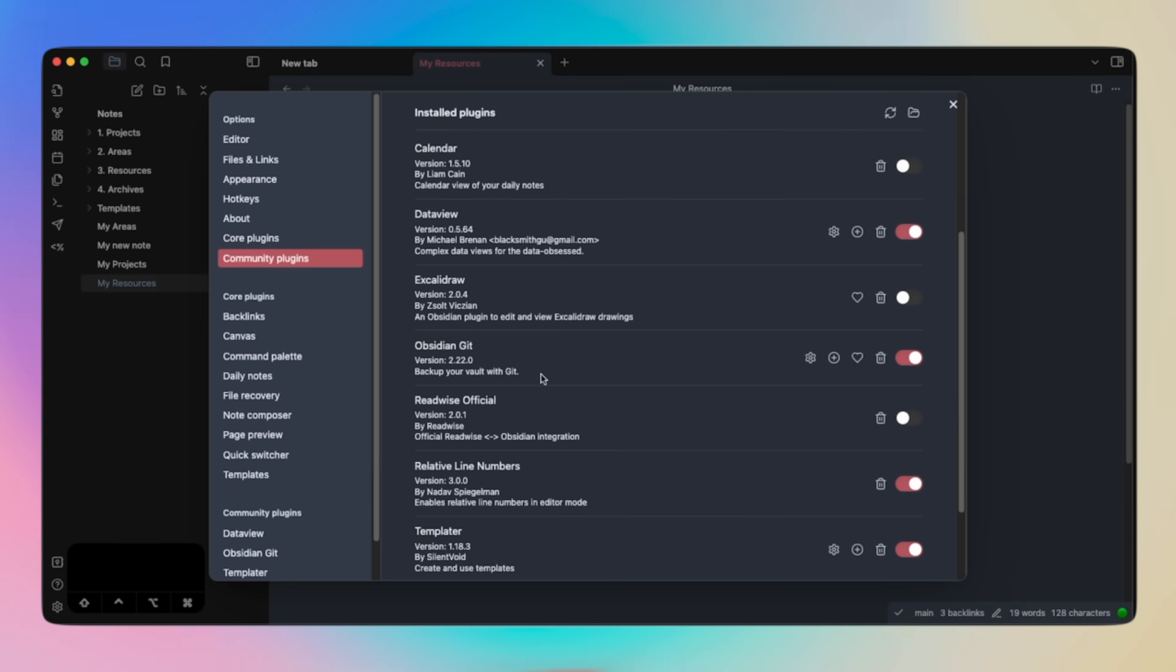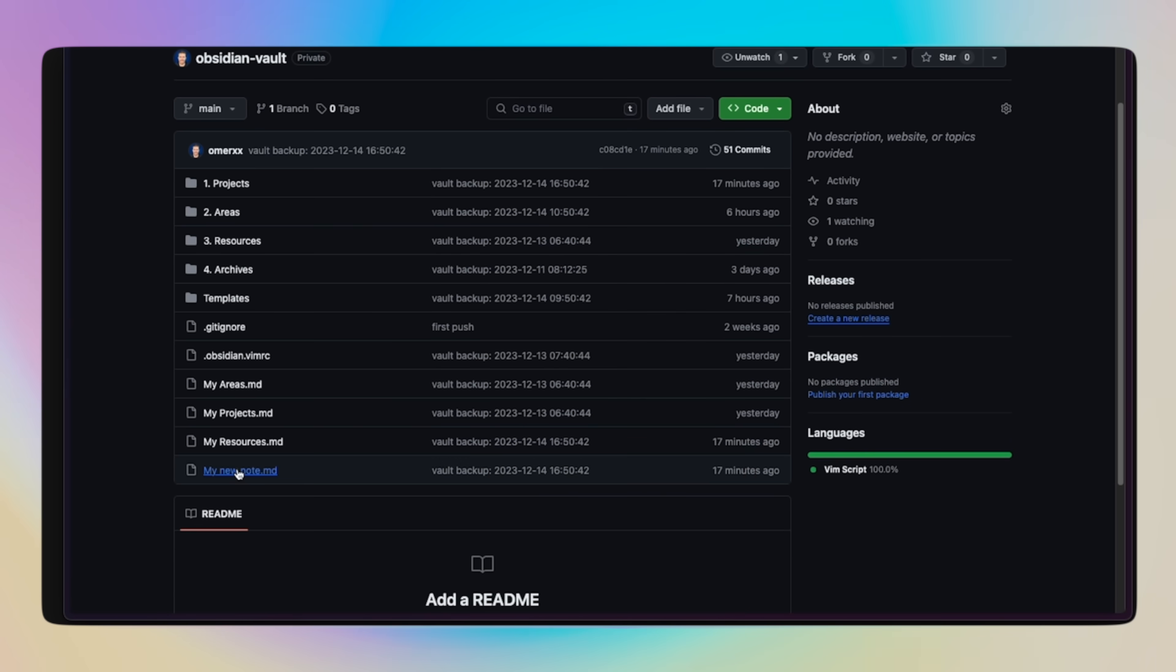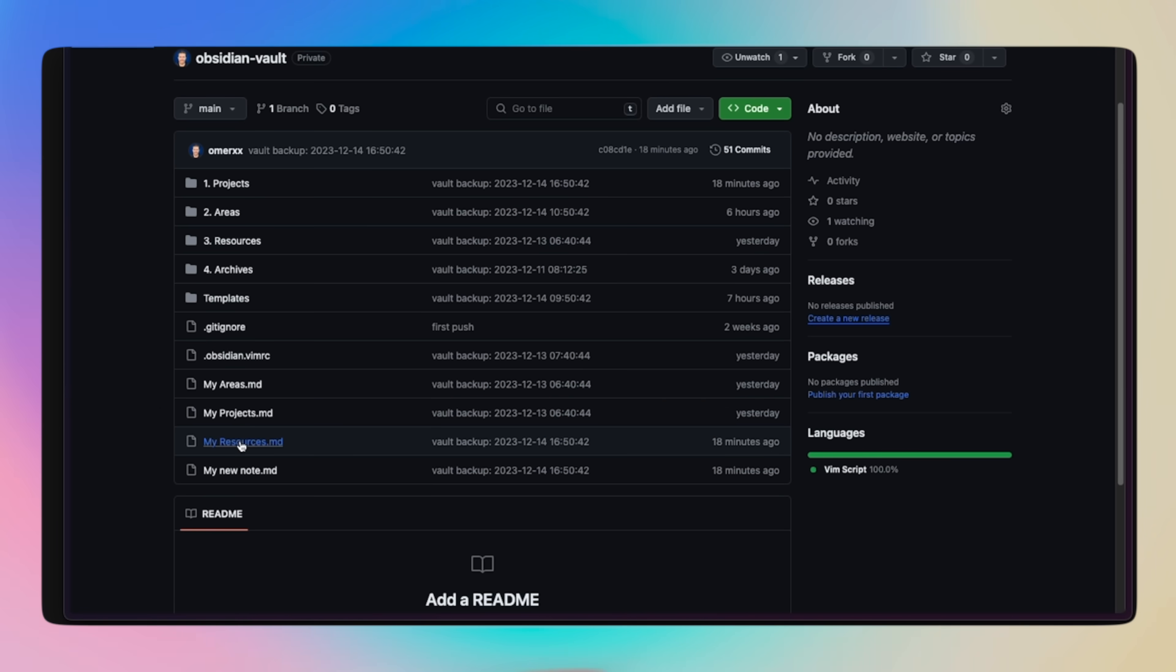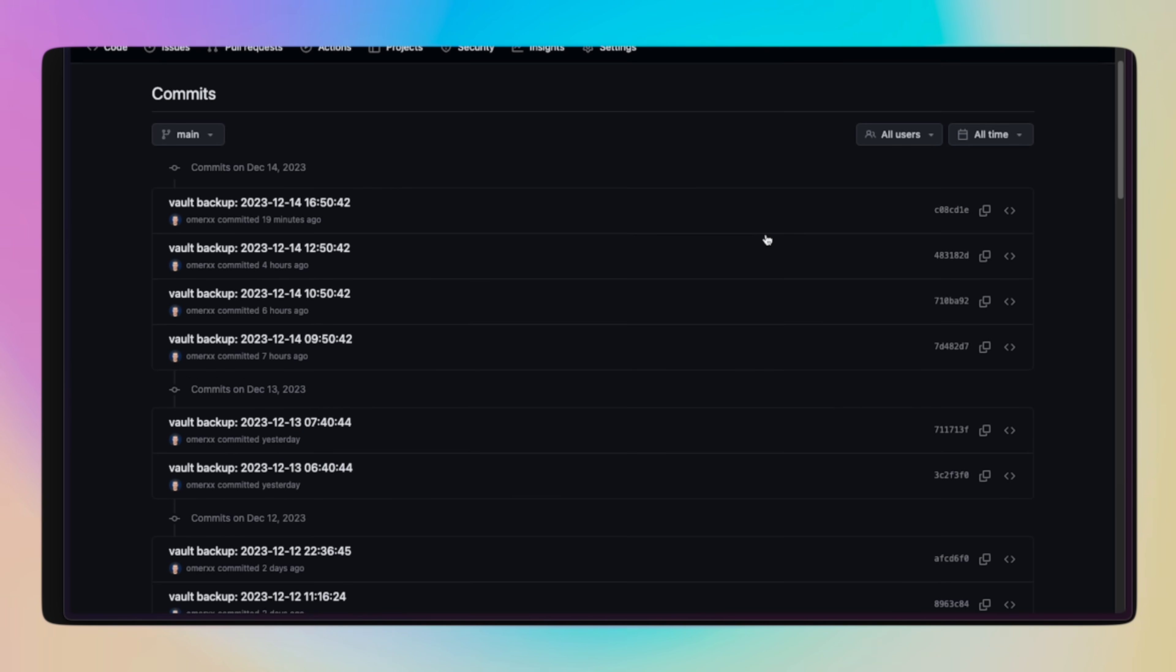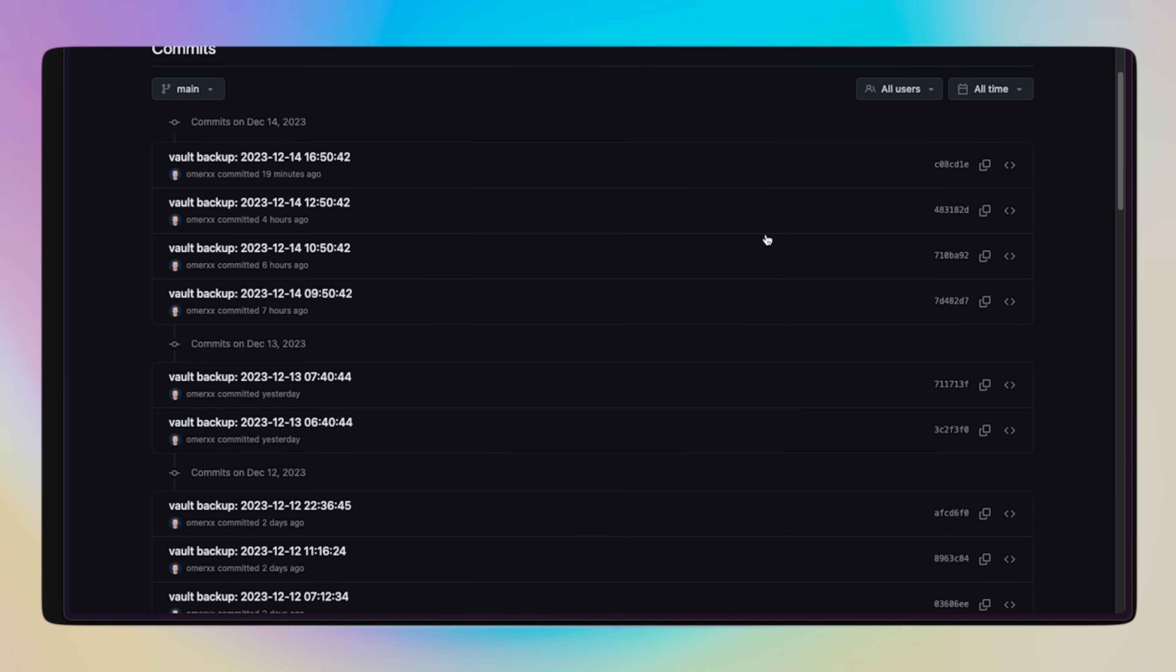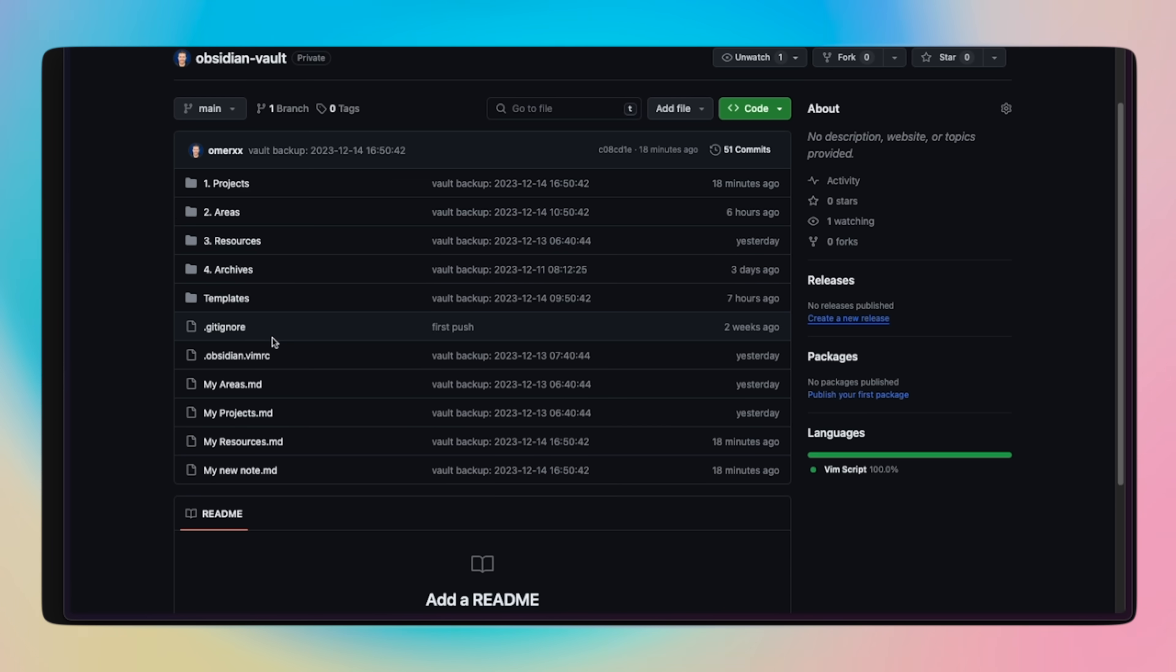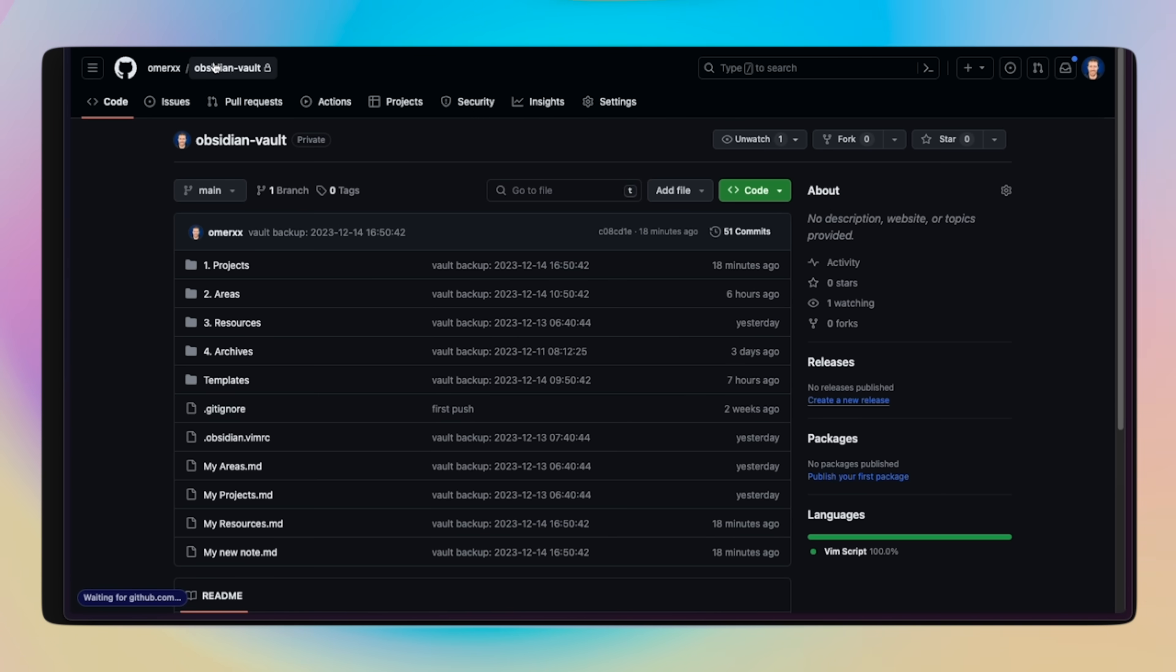I also have Git support that every hour commits my notes and pushes them to a private repo just for the extra peace of mind and additional backup measure. This is my Obsidian vault with GitHub, and you'll see the hourly commits being pushed constantly. Git is a brilliant solution here, not only for the simple snapshot, but also since this is a Git tree with sequential commits,